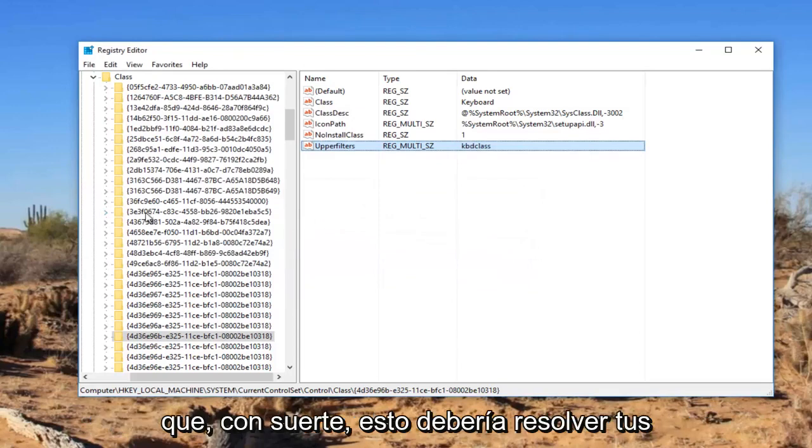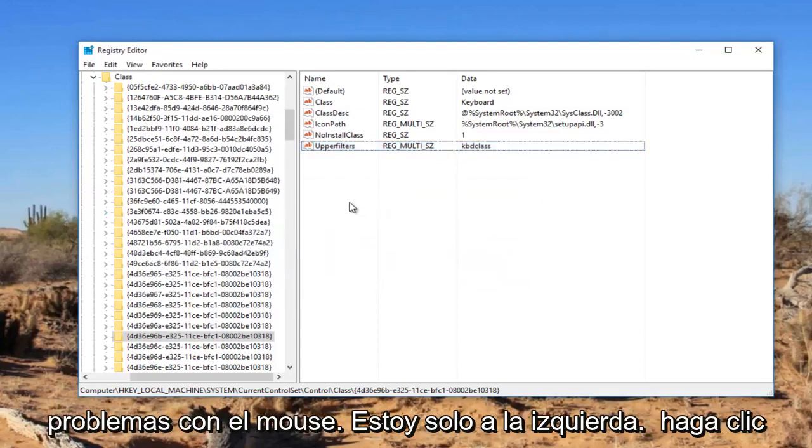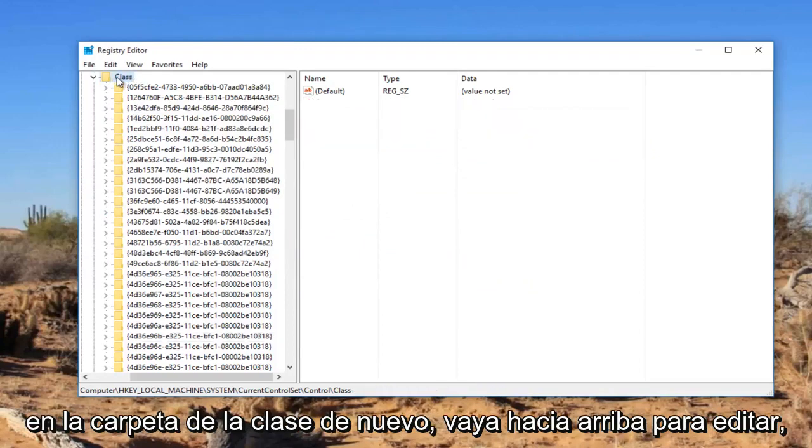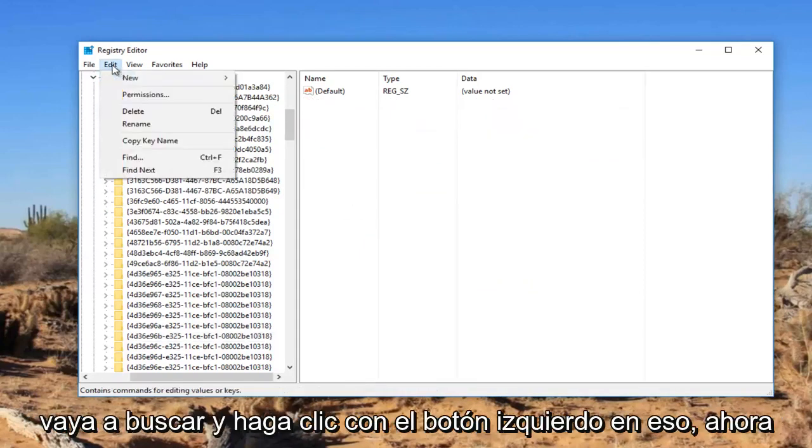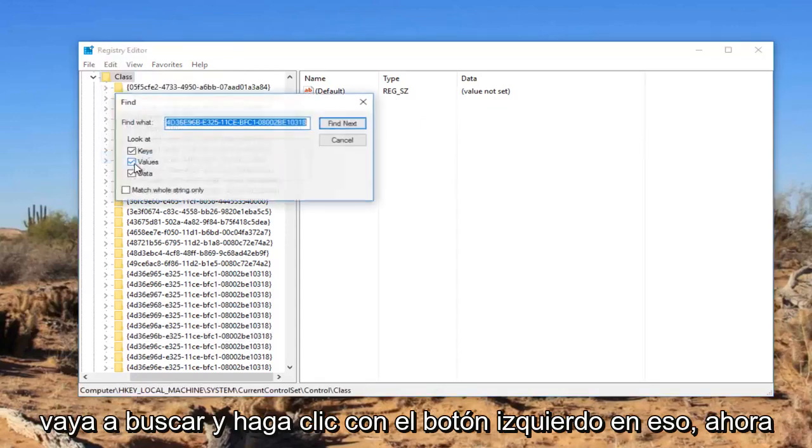OK, so that should hopefully resolve your keyboard problems. If you're experiencing mouse problems, I'm going to just left click on the class folder again. Go up to edit. Go to find and left click on that.